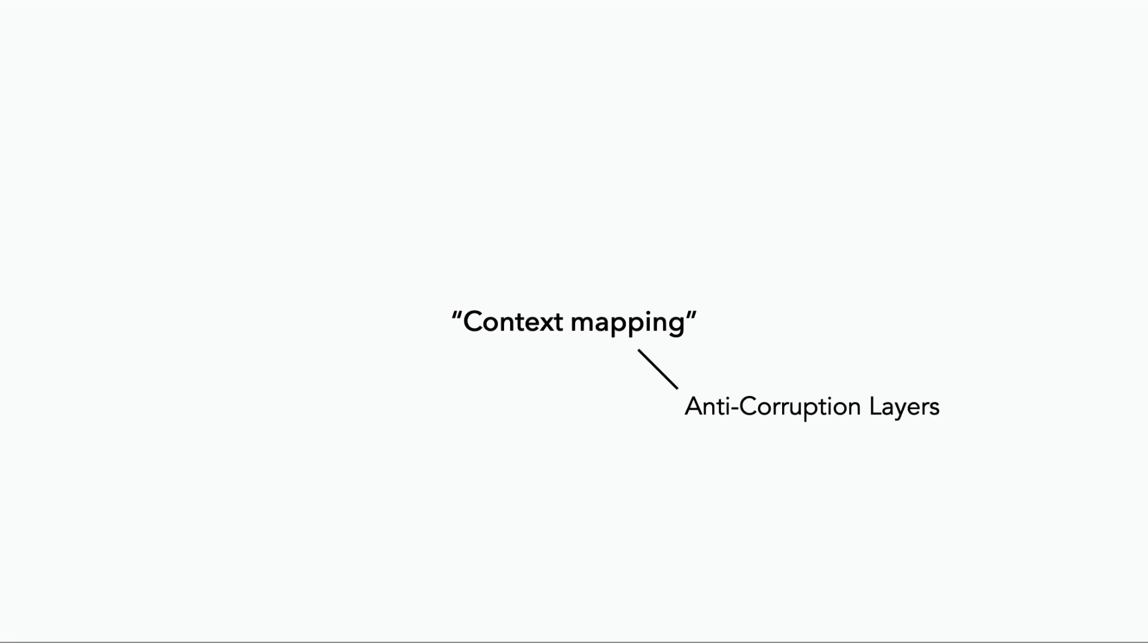So in the next lesson, let's talk about context mapping and the different patterns within that, and specifically, when should we have an Anti-Corruption Layer in our event-driven architecture. I'll see you in the next lesson.